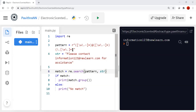In the pattern, \w indicates any character. The square bracket indicates a set of characters. The at symbol indicates that after this set of characters, the at symbol must appear, followed by another set of characters. Then \. indicates that a dot symbol is required, followed by another set of characters.